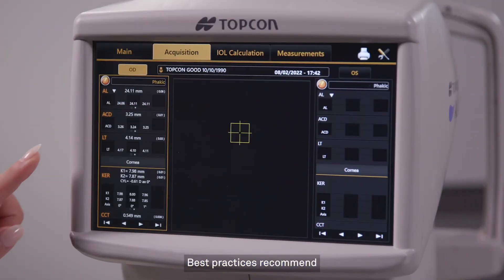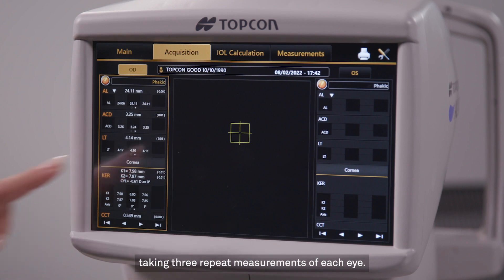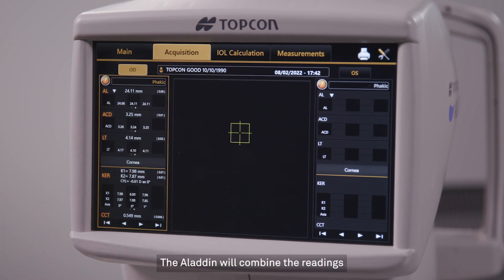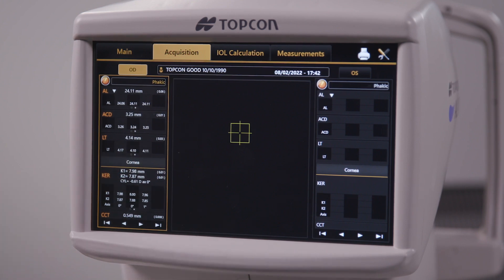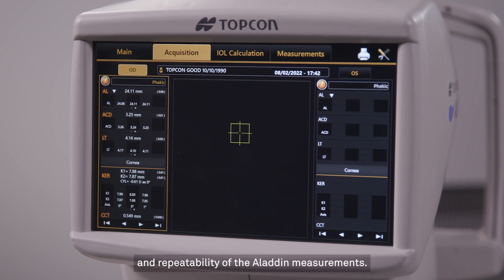Best practices recommend taking three repeat measurements of each eye. The Aladdin will combine the readings and provide an average. Published data confirms the accuracy and repeatability of the Aladdin measurements.